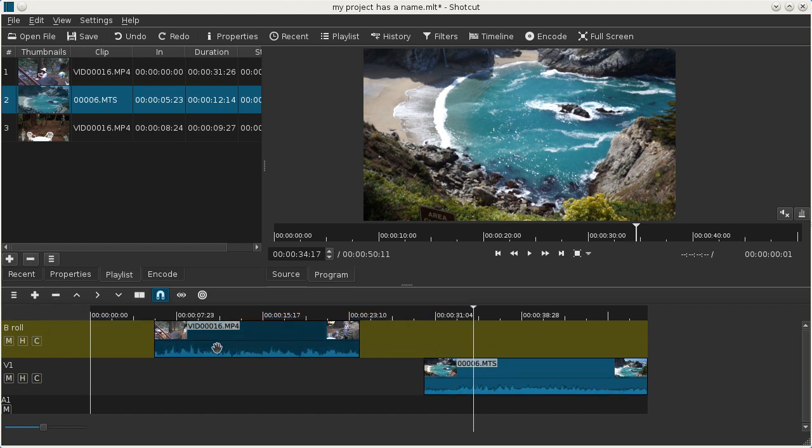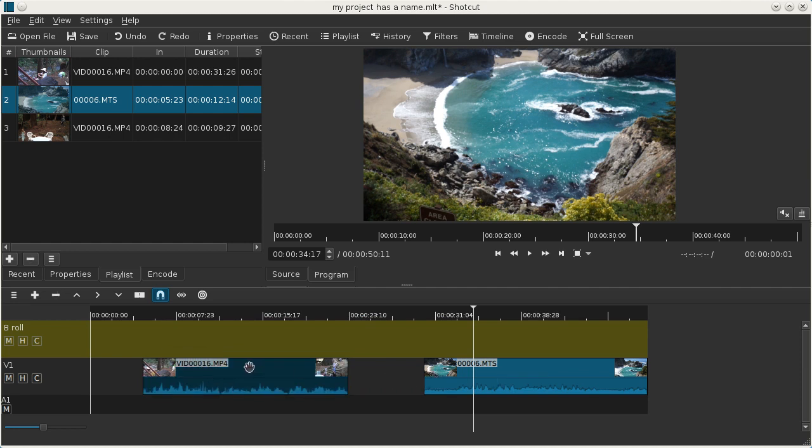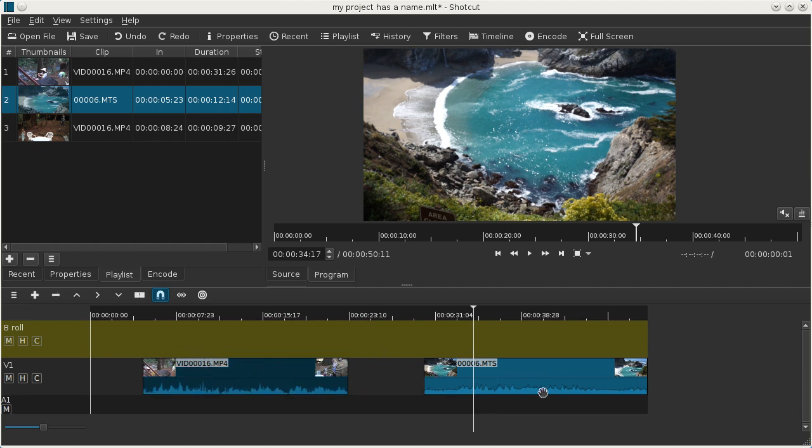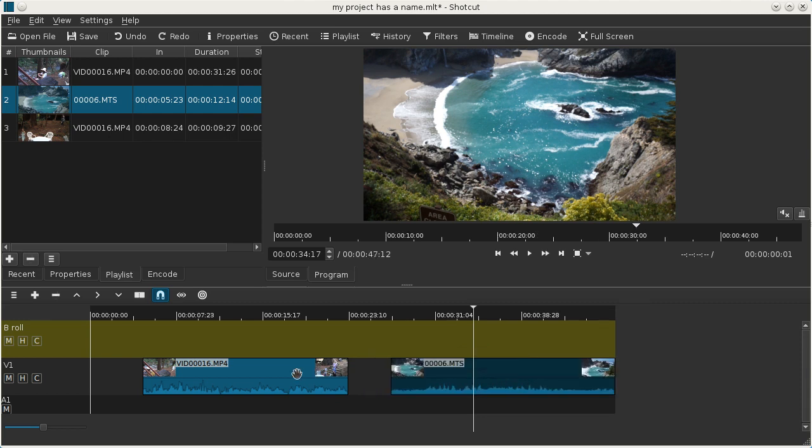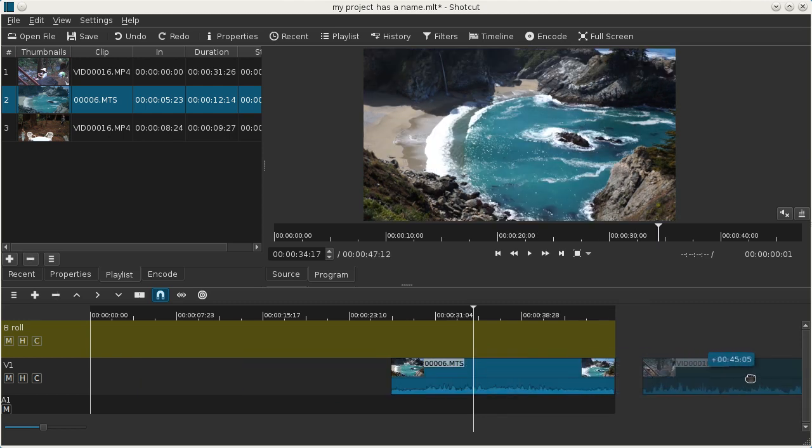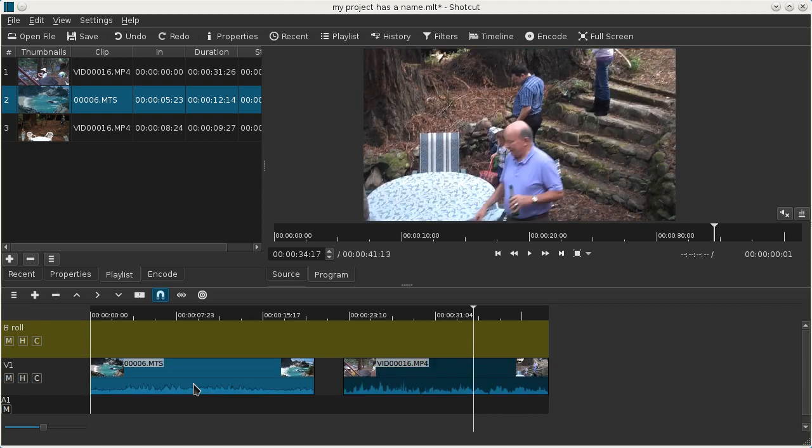We can move clips between tracks. We can change the order of them. And if you right click on an empty space you can remove that empty space and it shifts all the clips to the left.